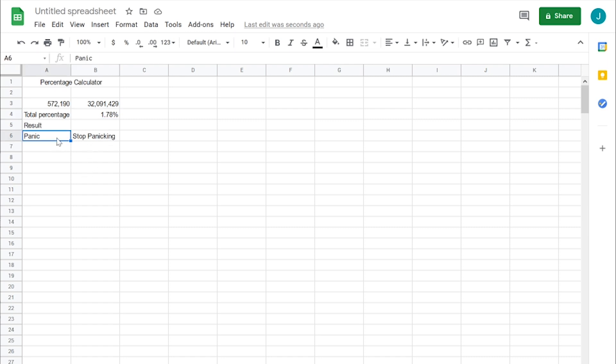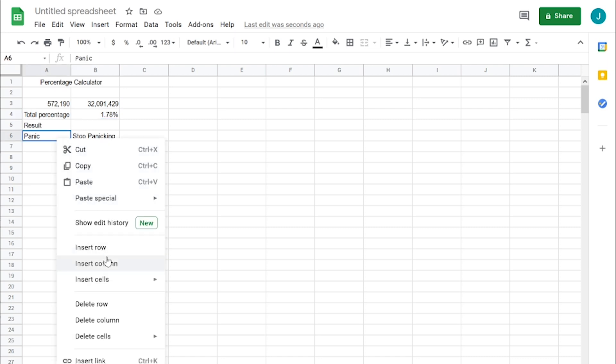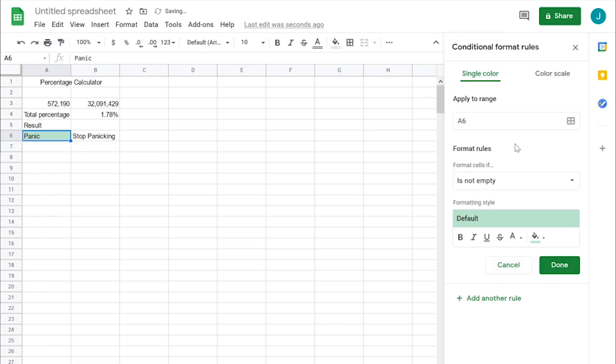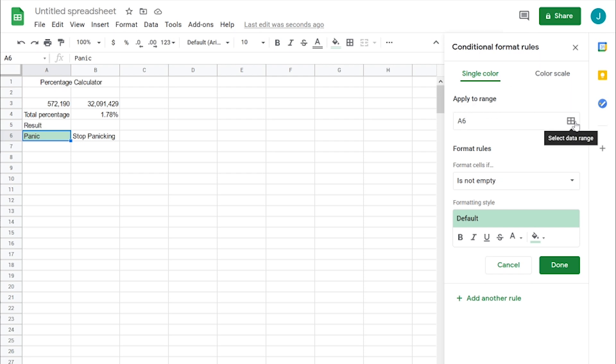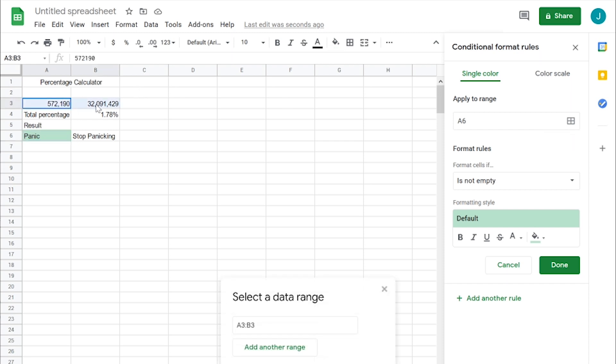For panic and stop panicking, we'll want to right click and go down to conditional formatting. This will pop up conditional formatting rules. This may seem kind of scary if you've never done it before, but essentially it's really easy. All you have to do is select the range you want this format to apply to. Click this button here to select the data range.